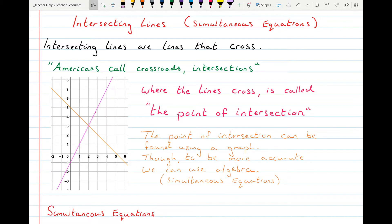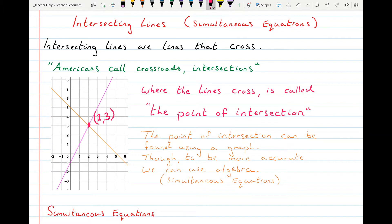When lines cross one another they're said to be intersecting. You can think of a crossroads as an intersection. Where the two lines meet is called the point of intersection, and on this graph here we can read off the point of intersection. It was quite easy to read off on that graph because they crossed over at the corner of a box, but sometimes it won't be as obvious — it'll be in the middle of a box, or our graph may be scaled in such a way that it's difficult to read the exact point where they cross over.